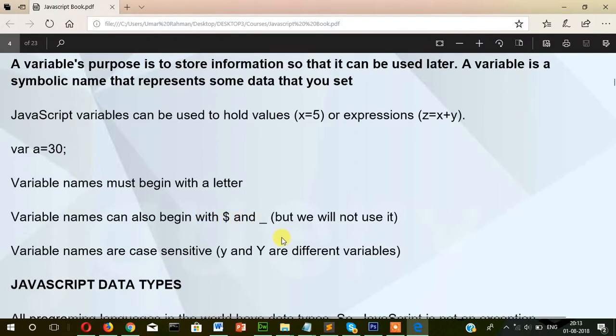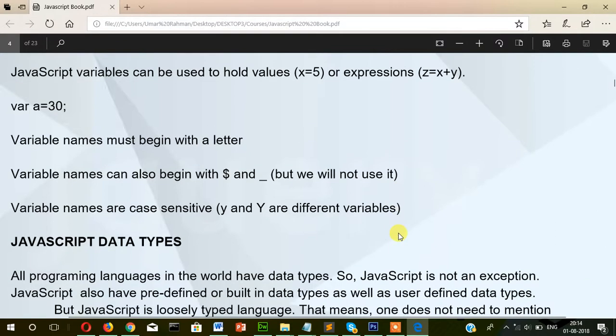Variable names must begin with a letter. Variable names can also begin with a dollar sign or underscore, but we will not use those here. Variable names are case sensitive — a lowercase y and an uppercase Y are different variables. Let me show you with an example.